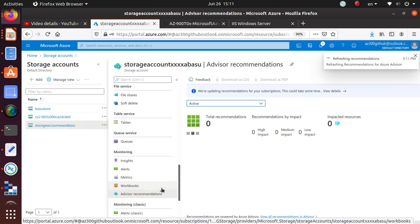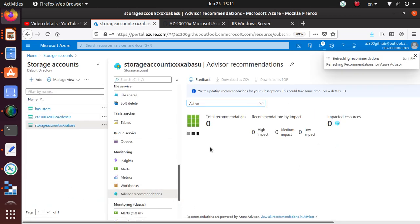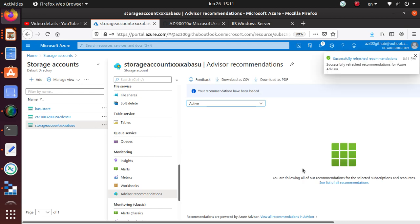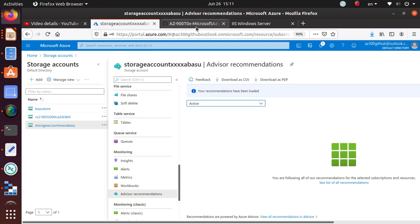You can also look at advisor recommendations if there are any issues with the storage account. Maybe HTTPS is not enabled or you have open ports, open access to the internet where anybody can use it. It will give you some kind of advice and you should take a look at it and analyze if you should take action on those. For the lab, we have completed this lab successfully.